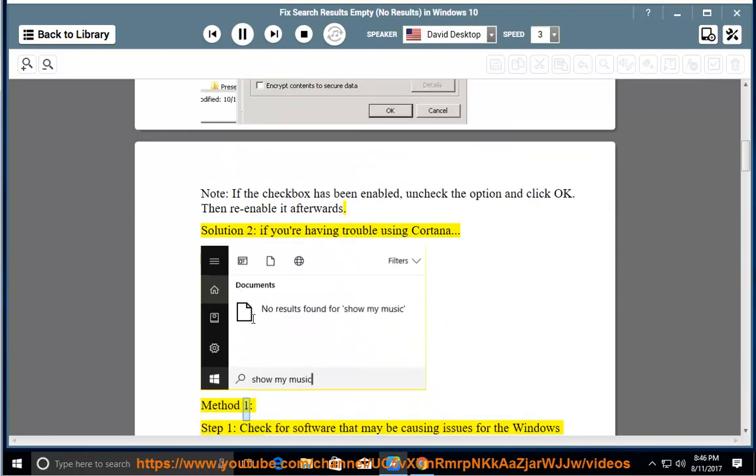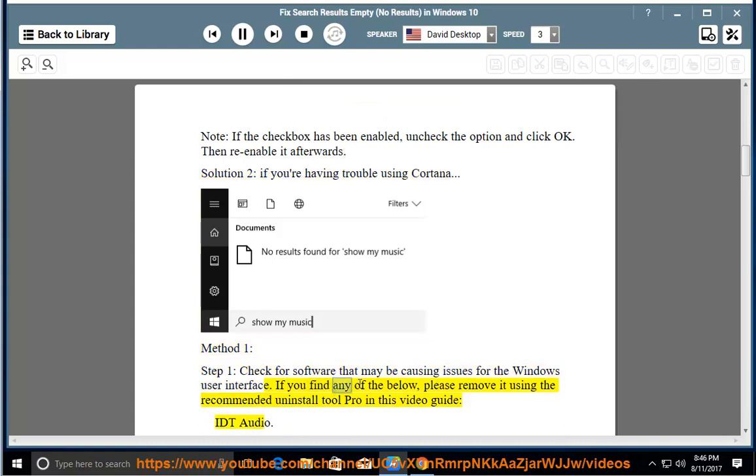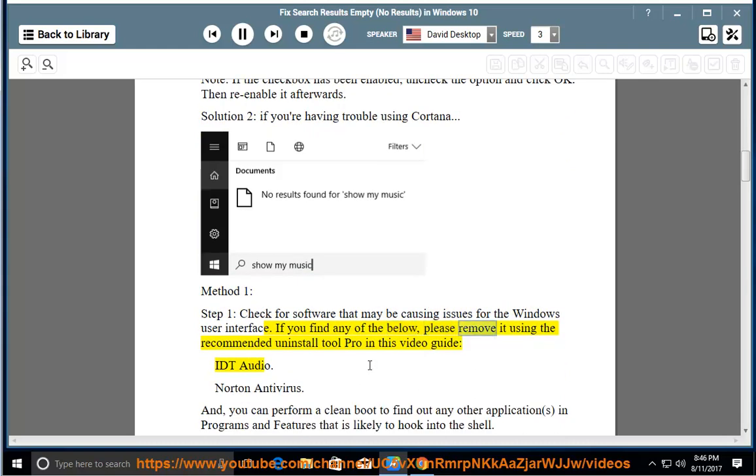Method 1, Step 1: Check for software that may be causing issues for the Windows user interface. If you find any of the below, please remove it using the recommended uninstall tool Pro in this video guide. IDT Audio.